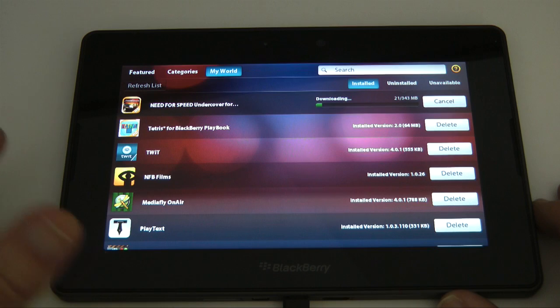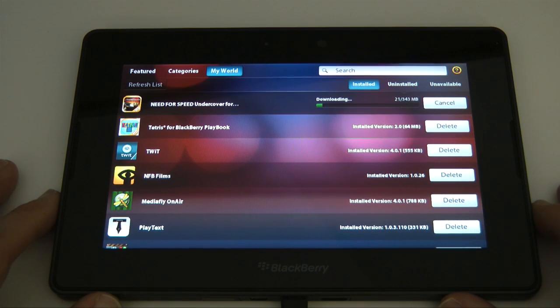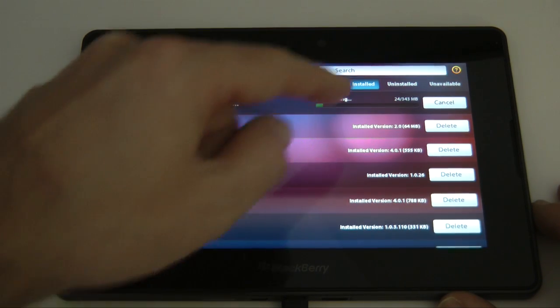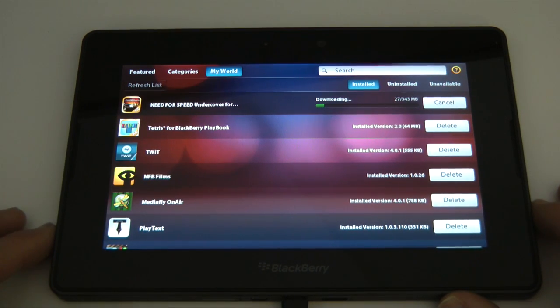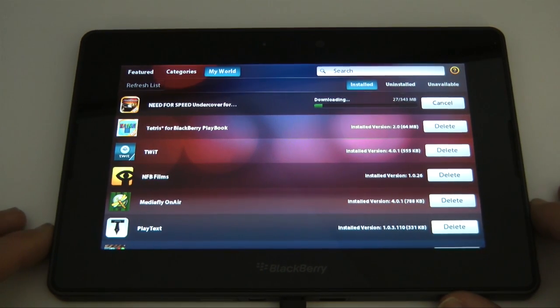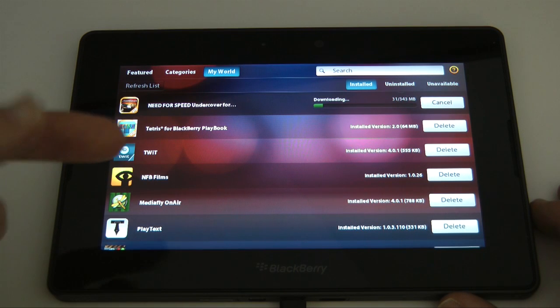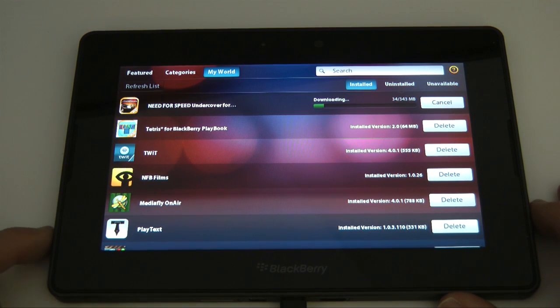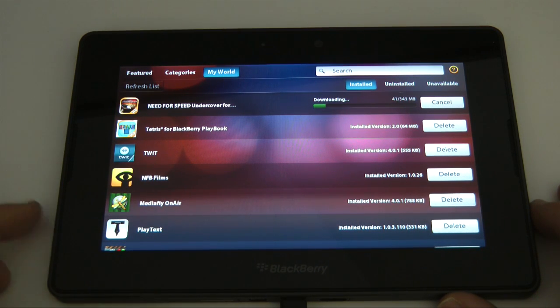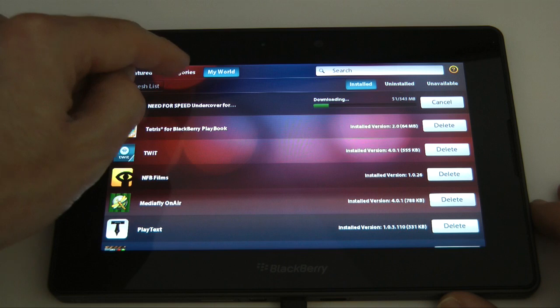So it's not fantastic, certainly something that BlackBerry need to sort out. So we'll leave that downloading in the background, at least I've got those two games that disappeared off my device.